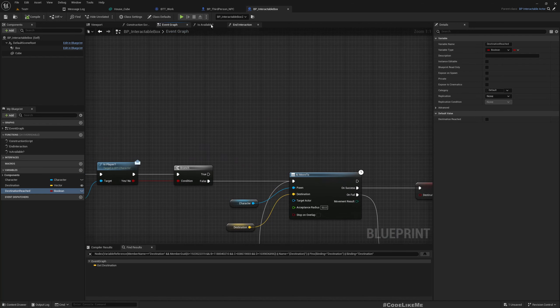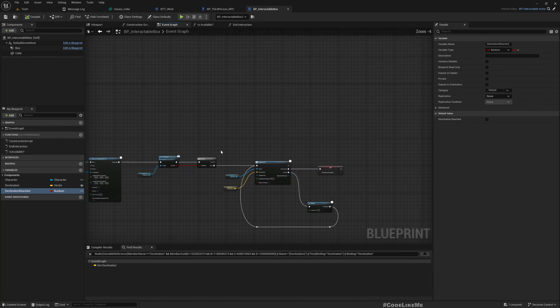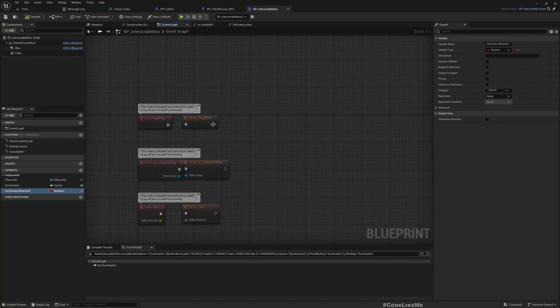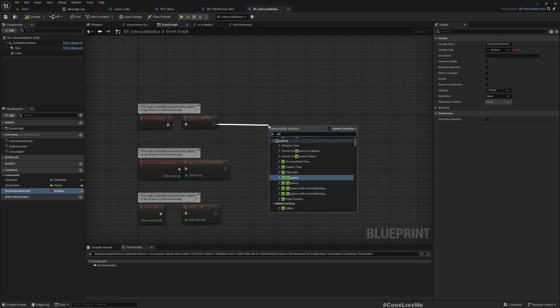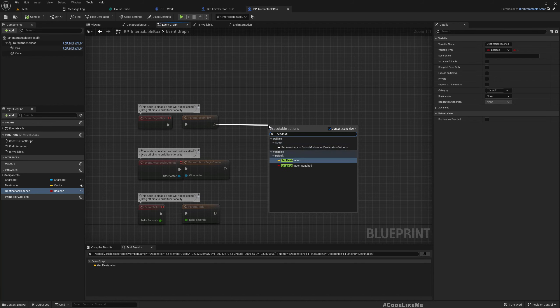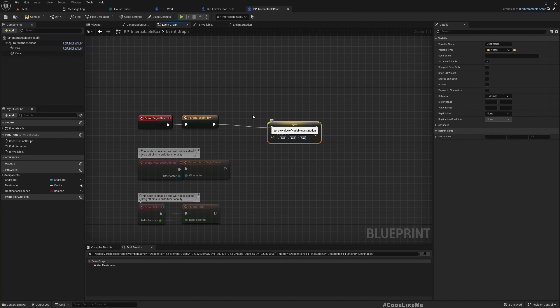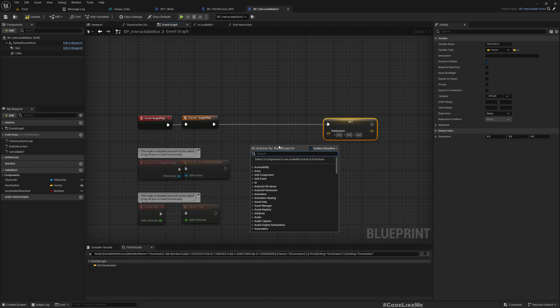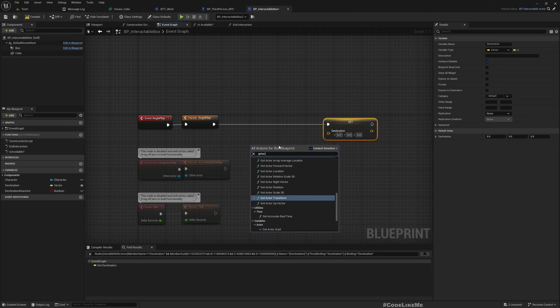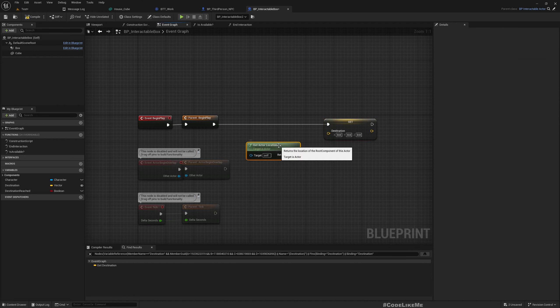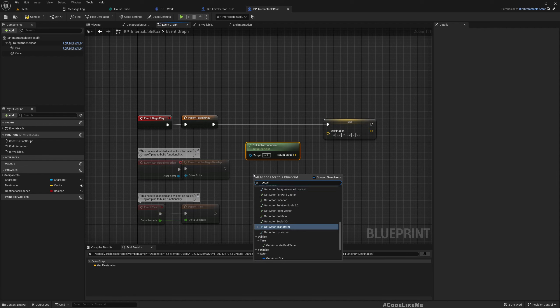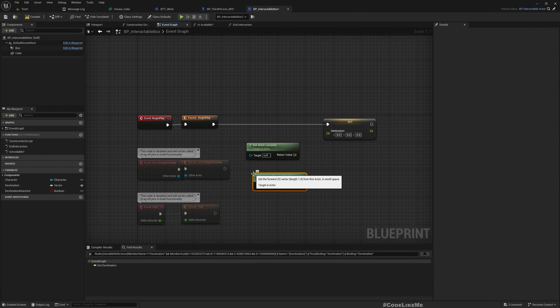Here in the begin play, I'll set destination to... I'll set another number: 1, 2, 3.